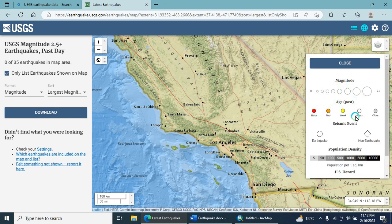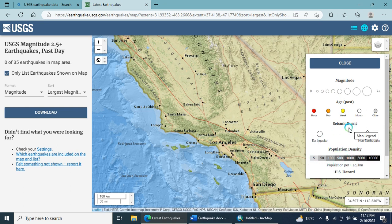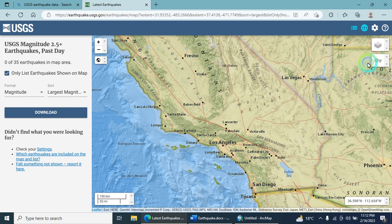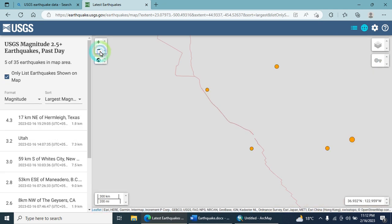These are the legends — showing time periods: days, weeks, months, and older. This is the population density legend. There is also a seismic event legend distinguishing earthquake from non-earthquake events, along with magnitude indicators.